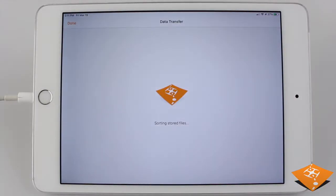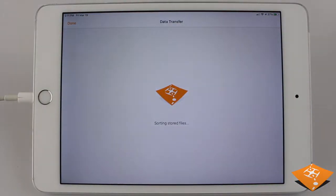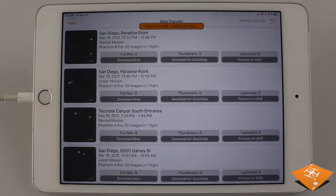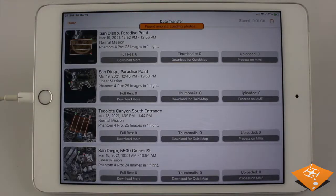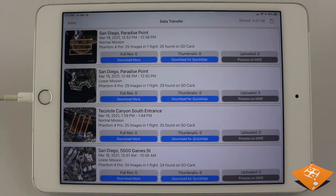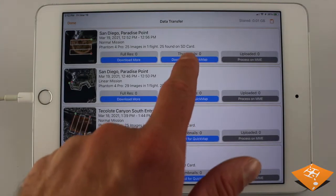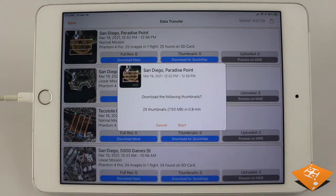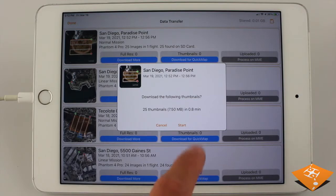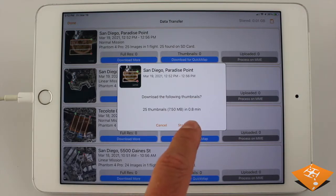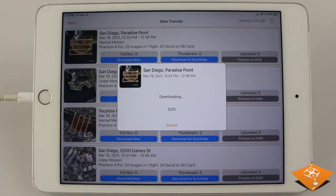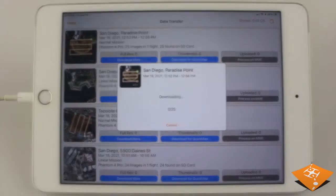Once the drone lands, enter data transfer and select thumbnails and download for QuickMap. This will quickly download preview images rather than the full resolution images, saving you storage space.